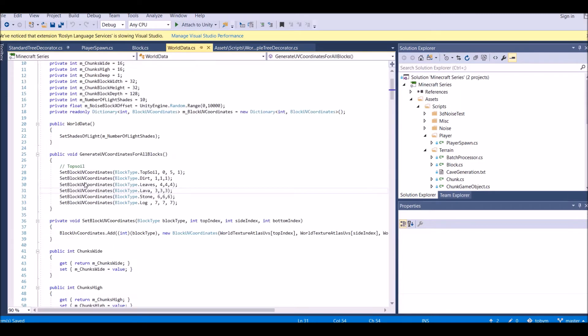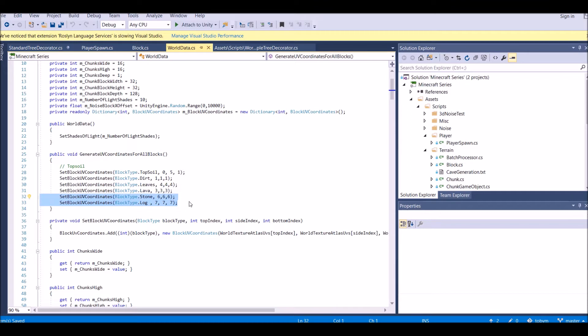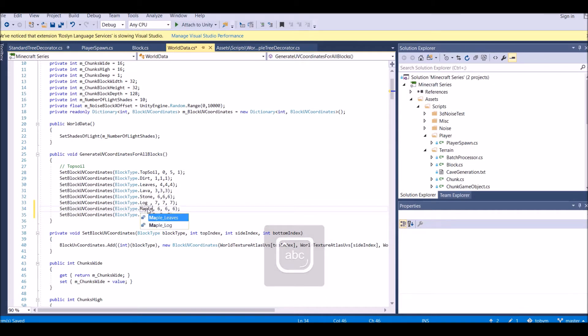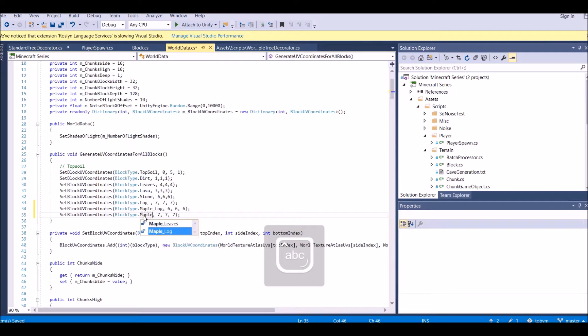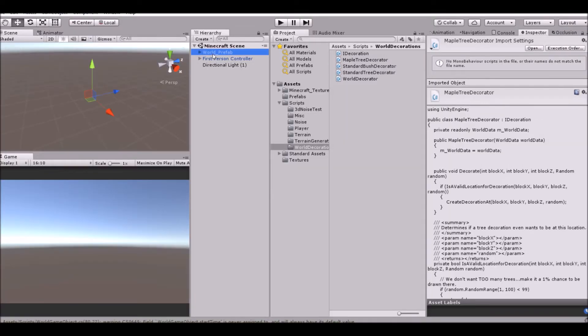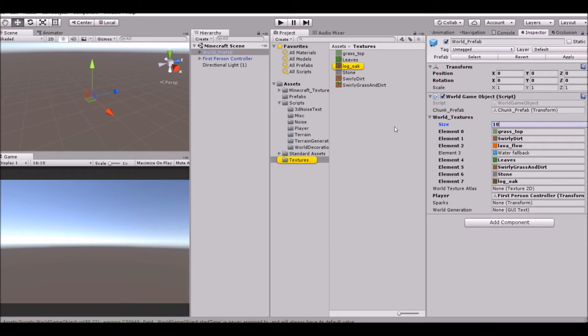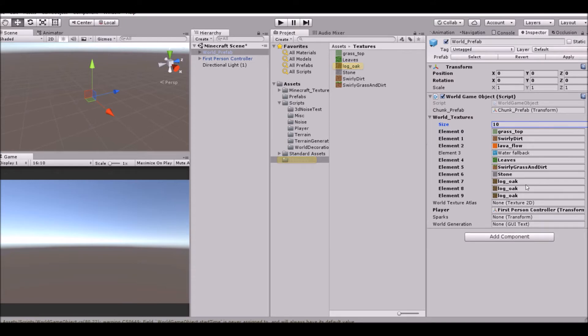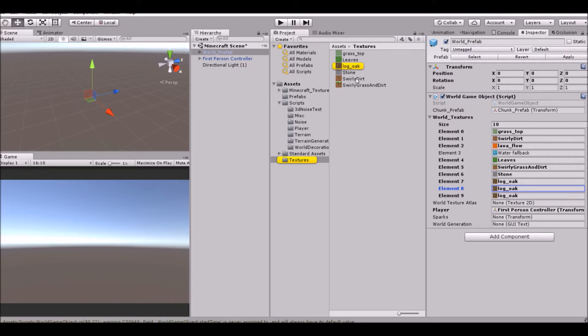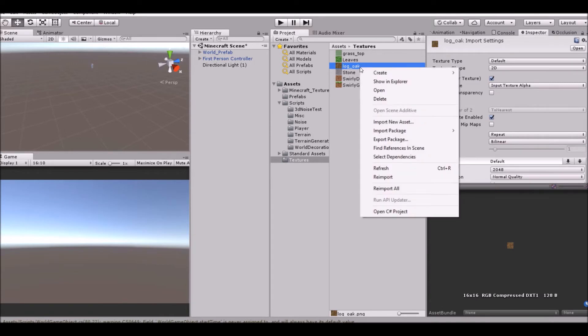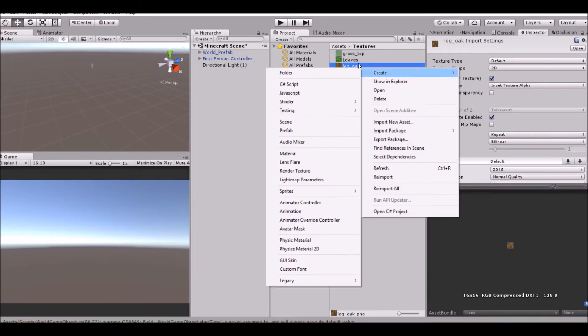In world data, you need to go ahead and set the UV block coordinates. So let's go ahead and take two coordinates. One will be the maple log and one the maple leaves. Now we also need to set the texture. Currently we do not have a texture for this. So if we go into our world prefab, we need to set it to 10, the amount to 10.